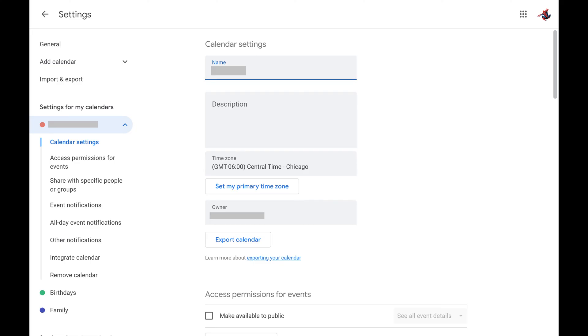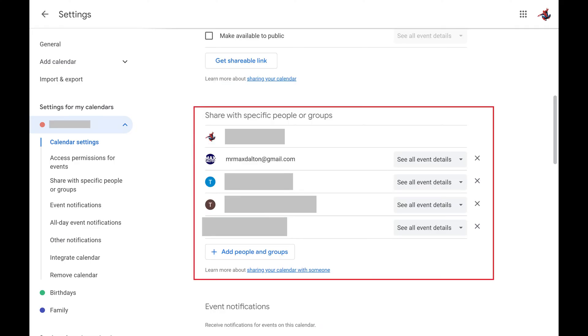Step 3. Scroll down to the Share with Specific People or Groups section and then find the person in this list that you want to unshare the specific Google Calendar with.